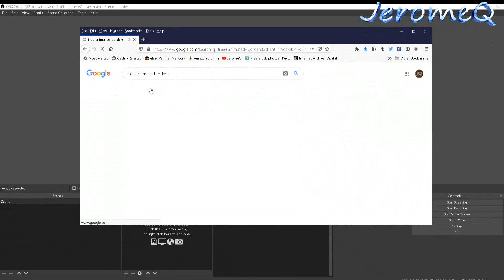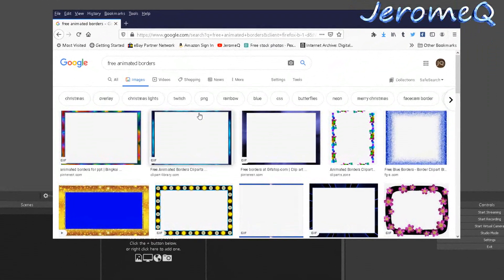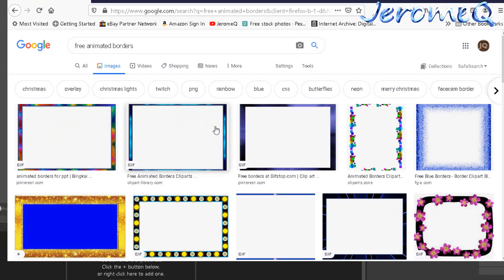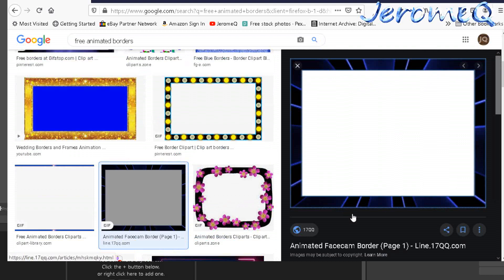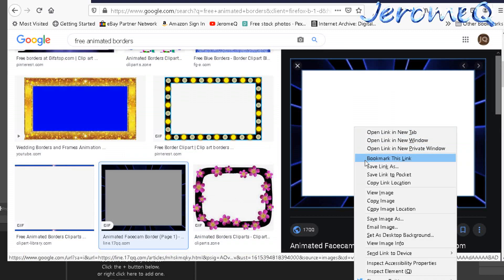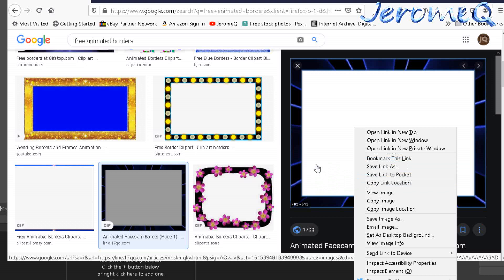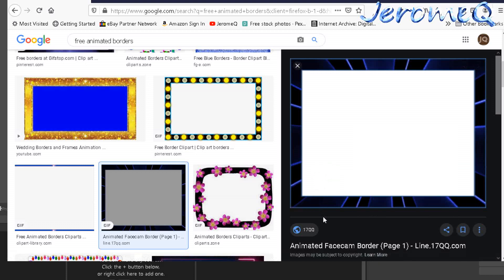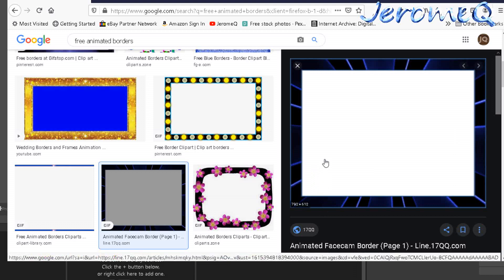We've got all these results, so I'm going to click on pretty much any image I want. Now I know some people might be tempted to right-click and save it right away, but don't do that. What's going to happen is it will save an image of what you're seeing — it's not going to save the GIF file that we actually need. To get the GIF file with animation, you have to click on the image itself.